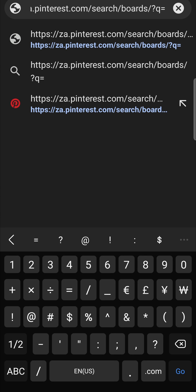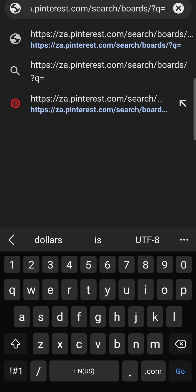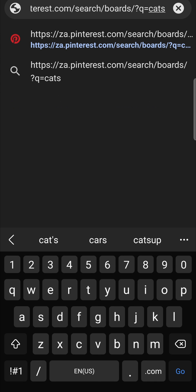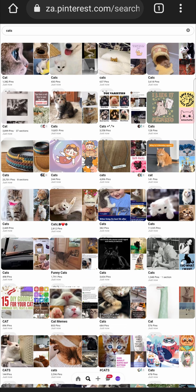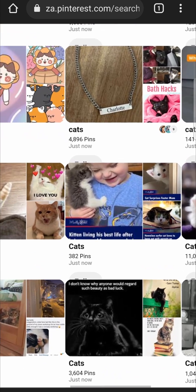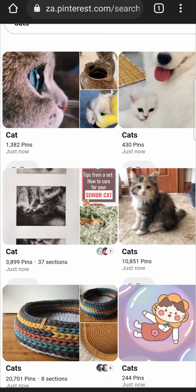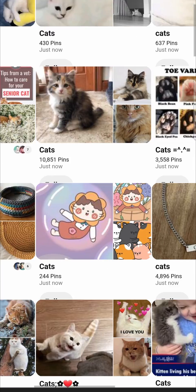After the equal sign, put your keyword — the one I was looking for was 'cats', so I'll type 'cats'. So the full URL is: pinterest.com/search/boards/?q=cats — or whatever you want to search for. I'll put that format in the description below. Then tap search, and all these different cat boards appear and you're able to browse them all.